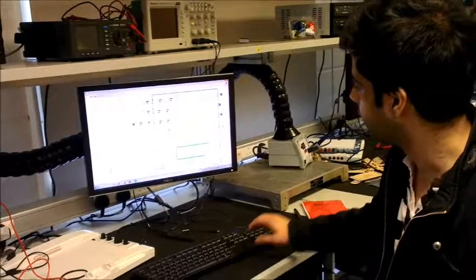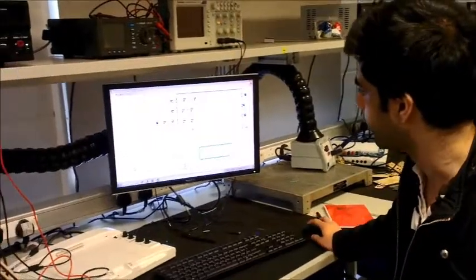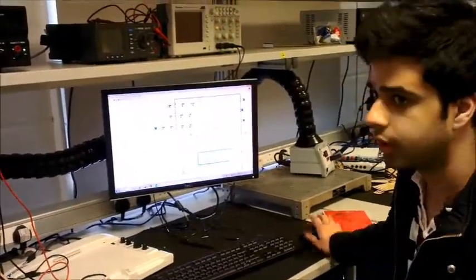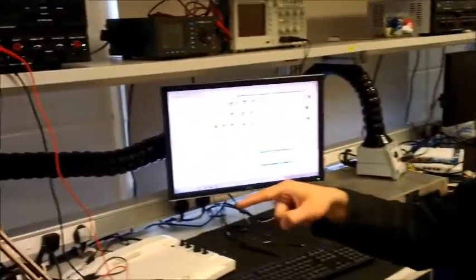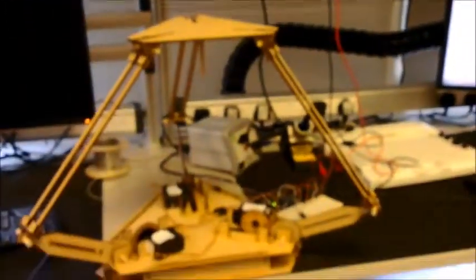Hey guys, in this project I will demonstrate how we control a DELTA robot using LabVIEW and R2Z.